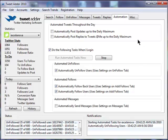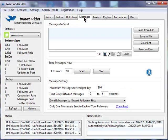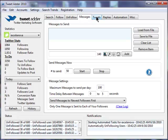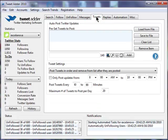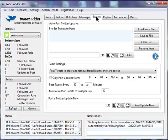And you can also automate sending messages, tweets, and replies, but I don't use TweetAdder for that. I find another software package called Social Oomph is better for that, so I don't use TweetAdder for that at all.